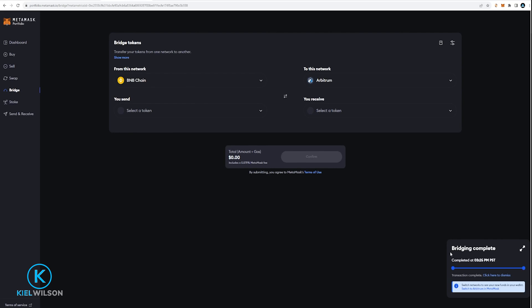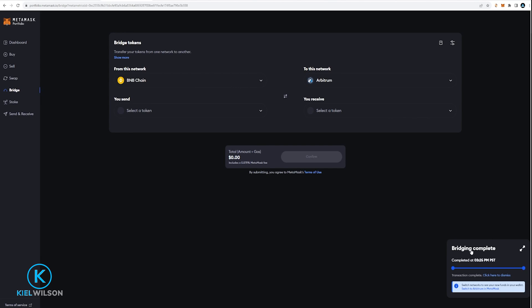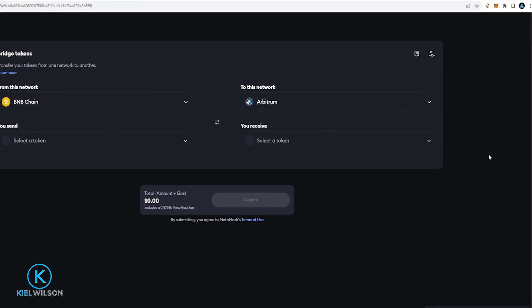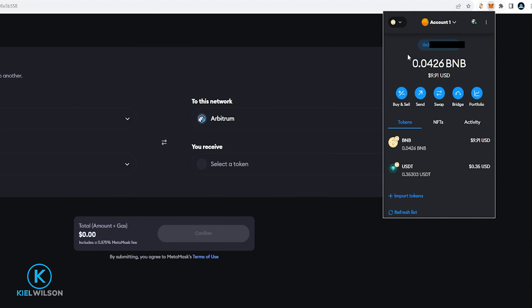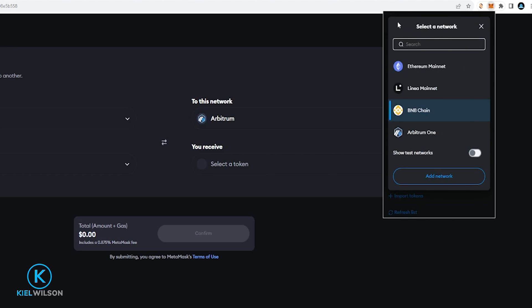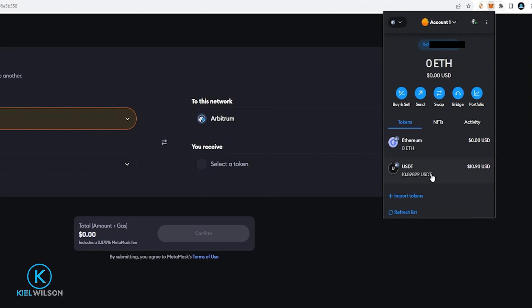And you can see right here that bridging is now complete. So if I come back up here to my Metamask icon and give it a click. I'll go ahead and switch the network by clicking right here and selecting Arbitrum 1. And you can see the tether right here.